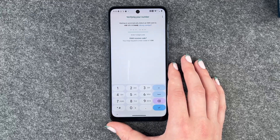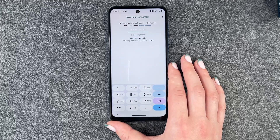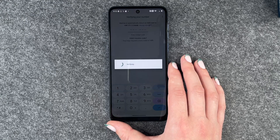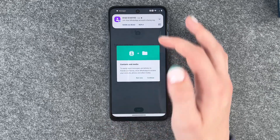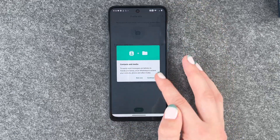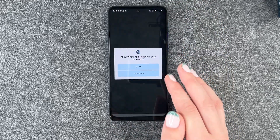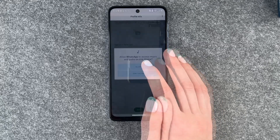And now hopefully we got that SMS verifying. Alright, it verified automatically, which is really cool.